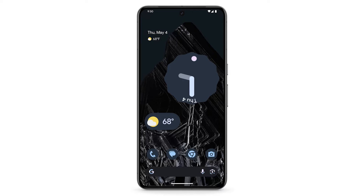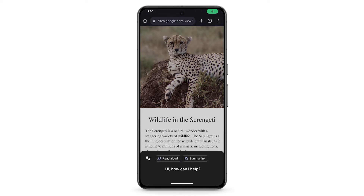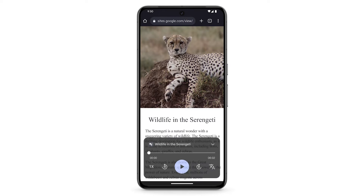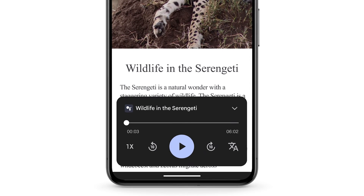You can use Google Assistant to read, translate, and summarize text on your Pixel phone. First, open an article or text document that you want to read. To activate Google Assistant, press and hold the power button or say, hey Google. At the bottom, tap read aloud or say, read this. Google Assistant will turn the text into an audio file that you can slow down, speed up, or pause.